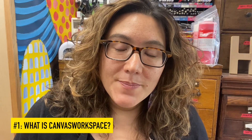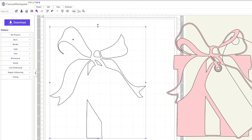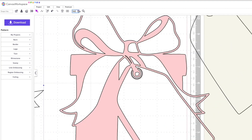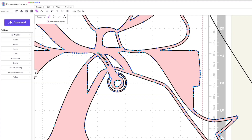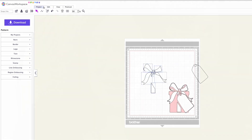Canvas Workspace is a free editing program that is meant to go with the ScanNCut. It allows you to transform files, combine files, create your own files, and import files. It's just a way of working with your cutting files outside of the actual ScanNCut machine.